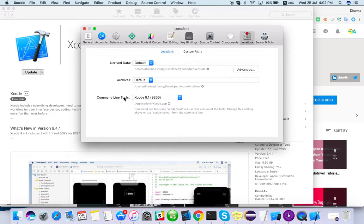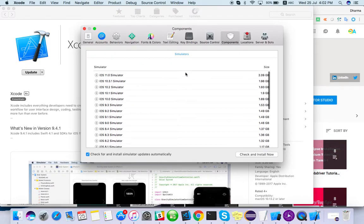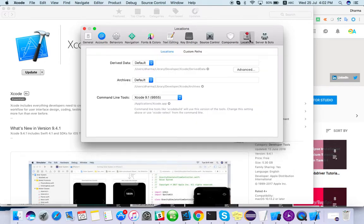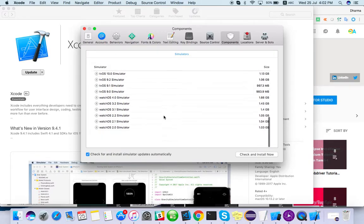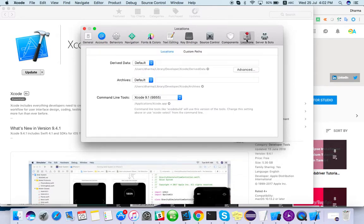In Locations, check what is installed under Command Line Tools. If nothing is there, go to the Components tab and you will find it there — whatever components are pending to install. I have already installed them, so it's showing some SDKs for simulators.